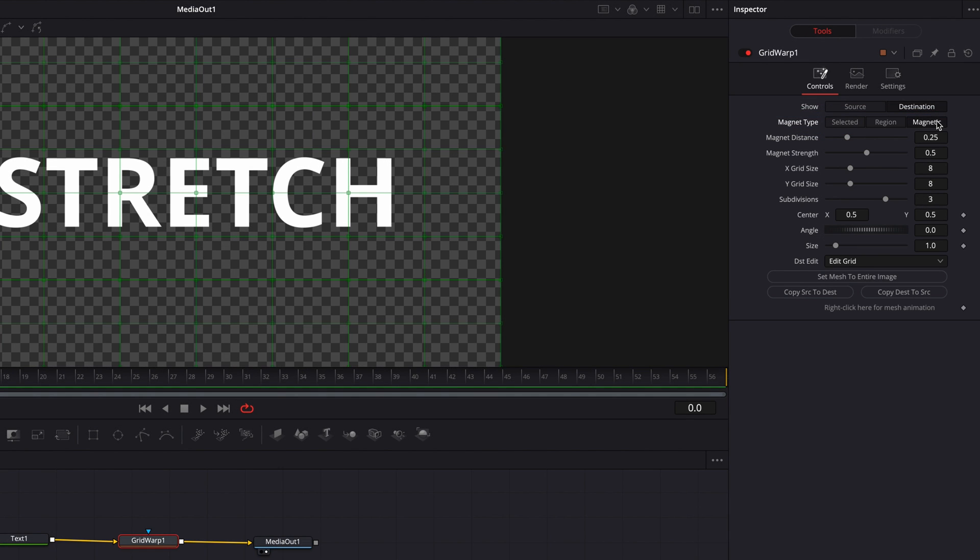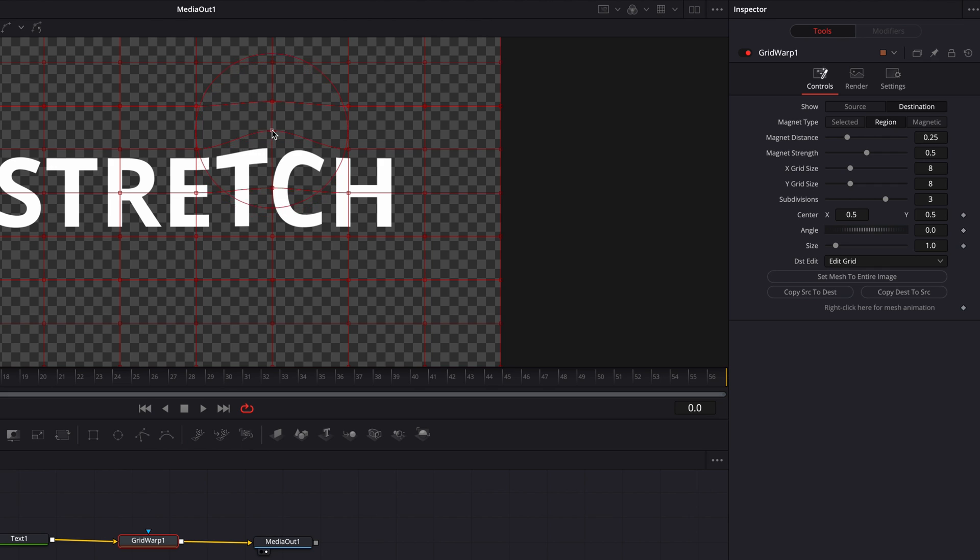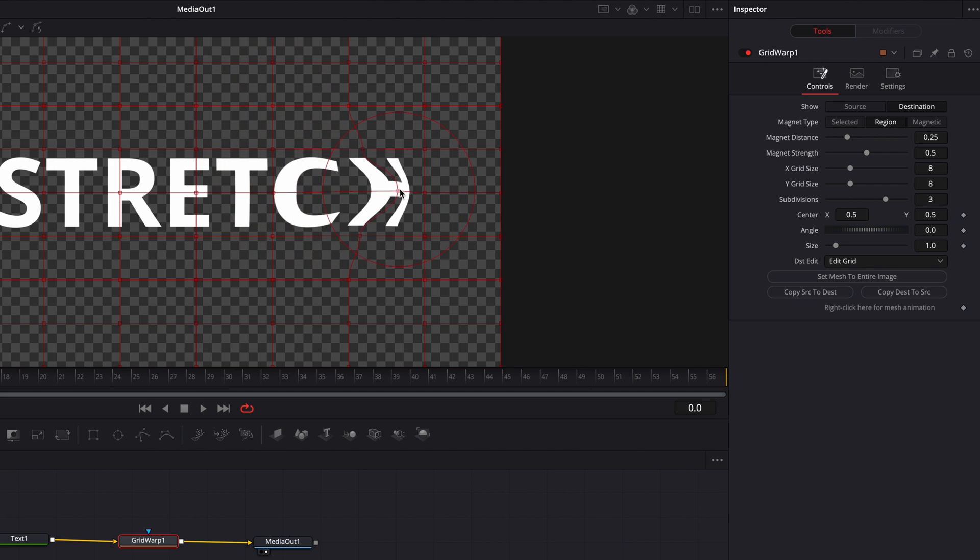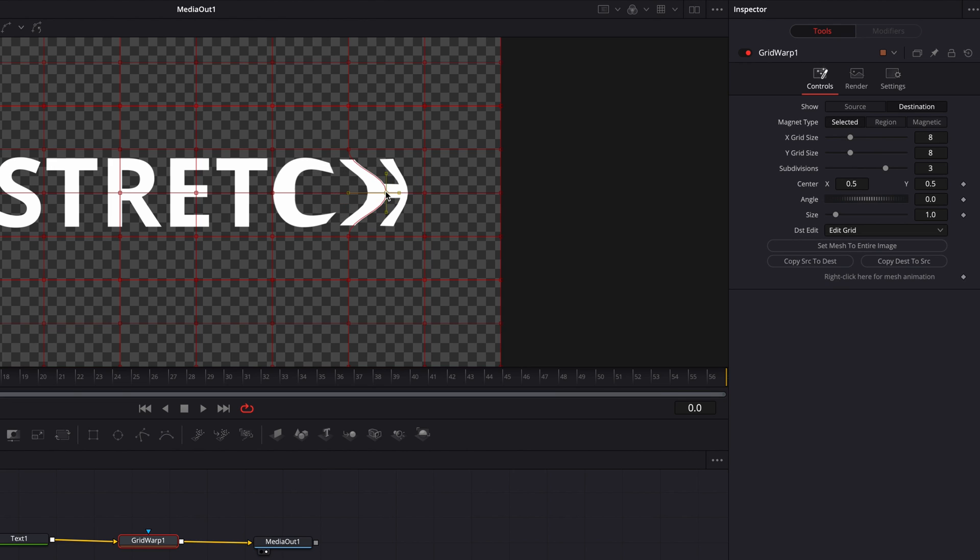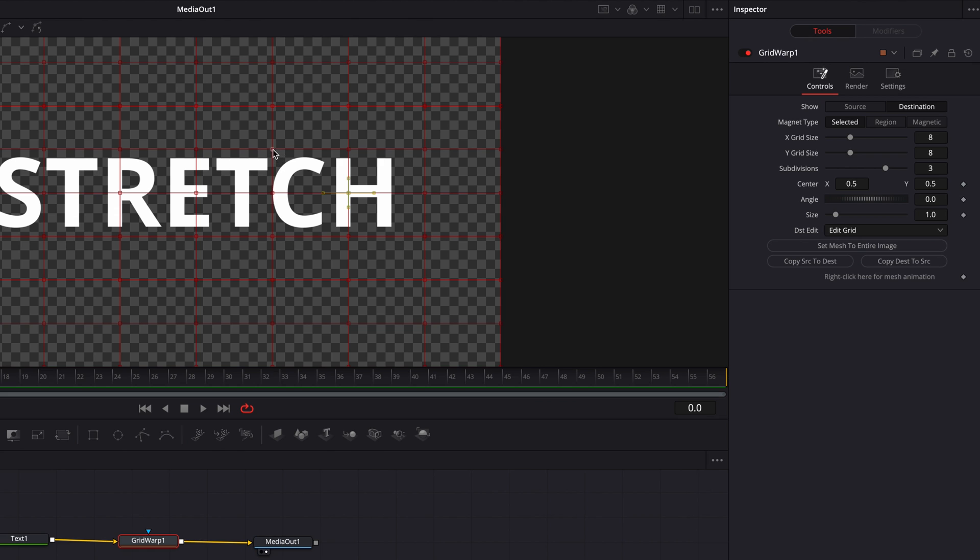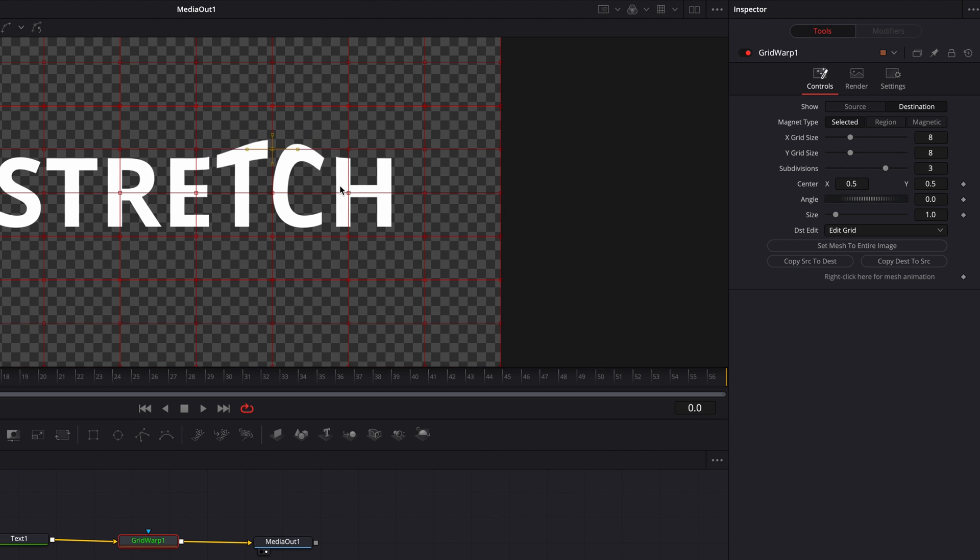Now region and magnetic work very similarly in the sense that they allow you to make a change and have impact in nearby areas as well, as opposed to selected which allows you to make very precise adjustments based on exactly what you selected. So this is what we're going to use to help us make our stretchy text effect.